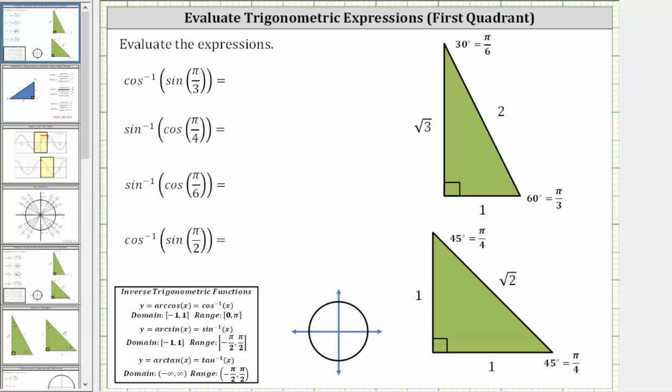We will evaluate the given trig expressions using the 30-60-90 and 45-45-90 reference triangles shown here on the right.